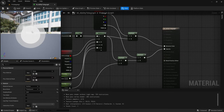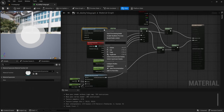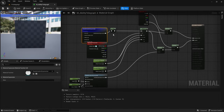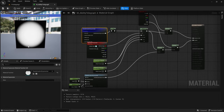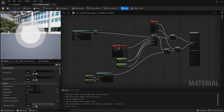This gives us our basic ability telegraph material. If you want to see what each node is doing, you can right click any one of them and click Start Previewing Node to see exactly what effect it's having. This gives us a circular telegraph, but we also want a square telegraph within the same material.